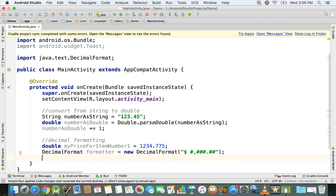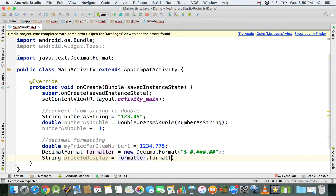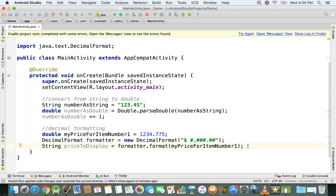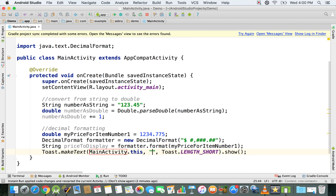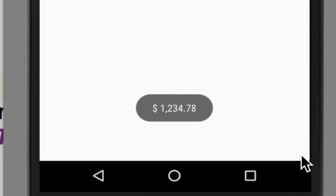We declare a String called priceDisplay and set it equal to formatter.format(), passing the double value myPriceForItemNumberOne. Then we use a toast message to display priceDisplay on the screen. Running the emulator and zooming in, you can see the format in which the price for our item is displayed.